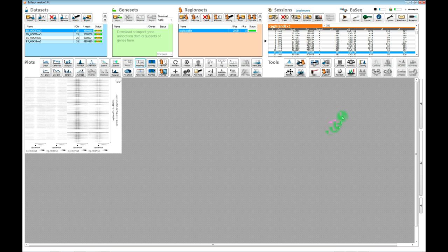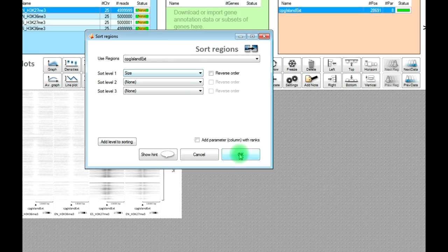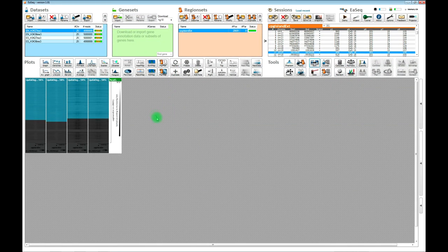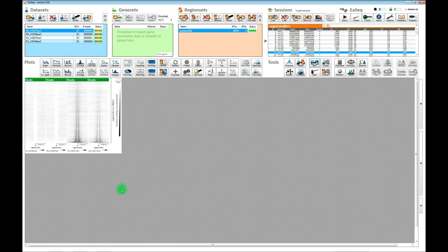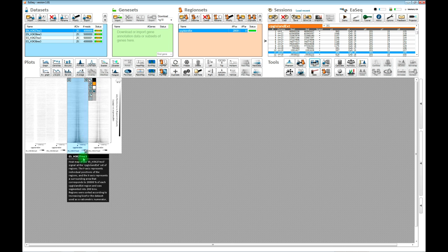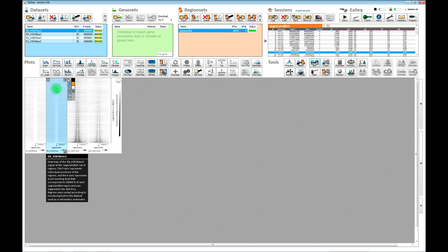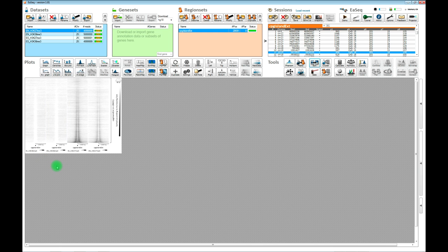If we wanted to change the order of the CpG islands, we can use this sort function here. We could say it might be interesting to change the order according to the size of the CpG islands. If we do that, EASEQ will automatically update the heatmaps — now you can see the broadest CpG islands at the bottom and the more narrow CpG islands at the top. You can also see in the heatmaps that there is an increased density around the CpG islands for the K27 trimethylation data, and that the CpG islands are devoid of K36 trimethylation — which is entirely expected from published data.